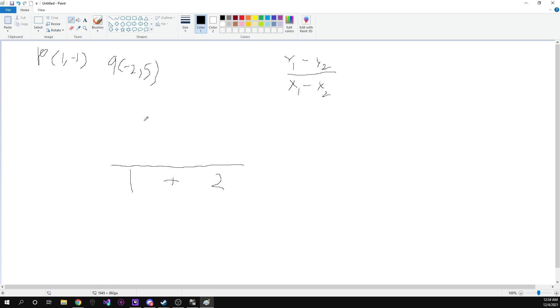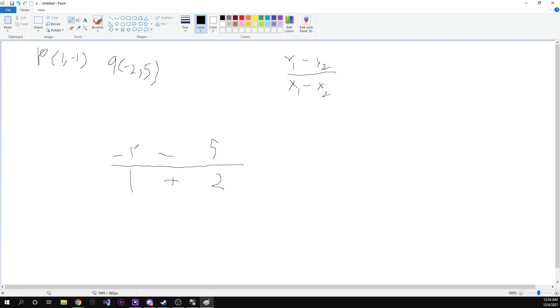And then we take our y for that point and we subtract it by our y for the second point. So our second point y is five. So we've got negative one minus five. That's going to give us a negative six.